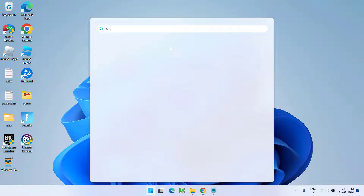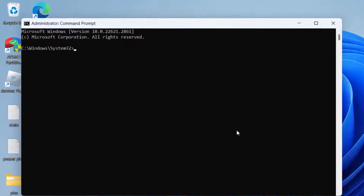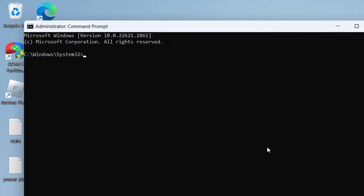Click on the Start menu and type CMD. Run CMD as an administrator. Type the command: check disk on the letter of your Windows installation drive, which is C: /r /scan, then hit the Enter key.